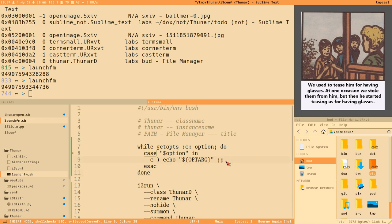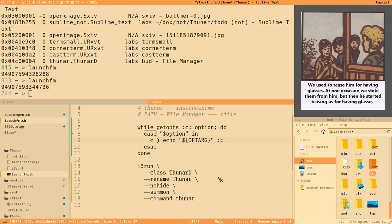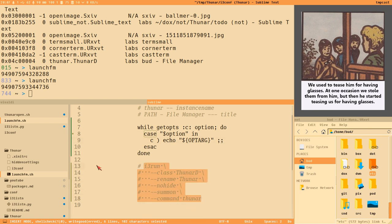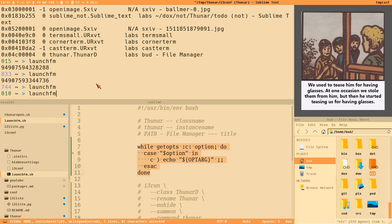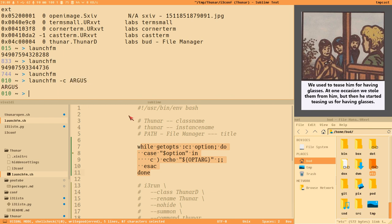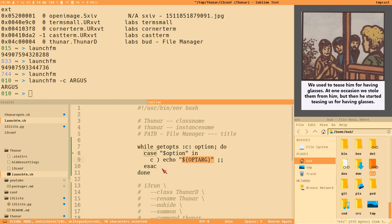Close each case statement with a double semicolon — very inconsistent typical bash syntax, as everyone knows. We comment out the i3run call while testing. Now if we execute launch_fm with the '-c' option, we can access the argument to '-c' via the OPTARG variable inside the case statement handled by the getopts loop.